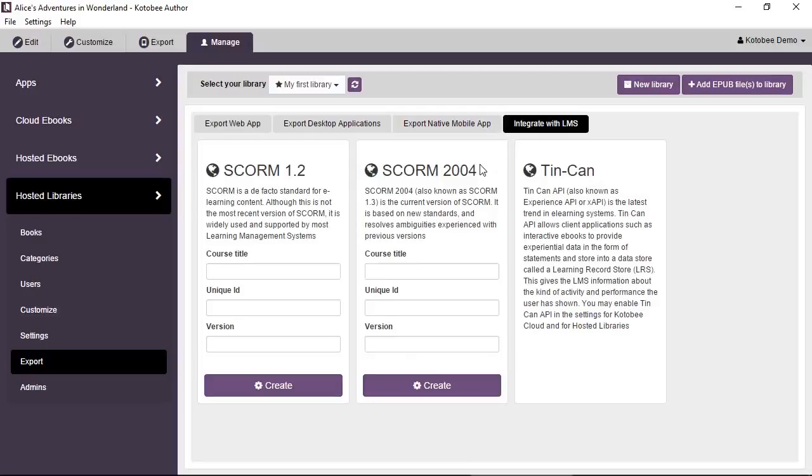Of course, there are many SCORM-compliant LMSs. You just enter the course title, the ID, and the version, and click on Create. This will give you a SCORM component that you can add into your LMS.